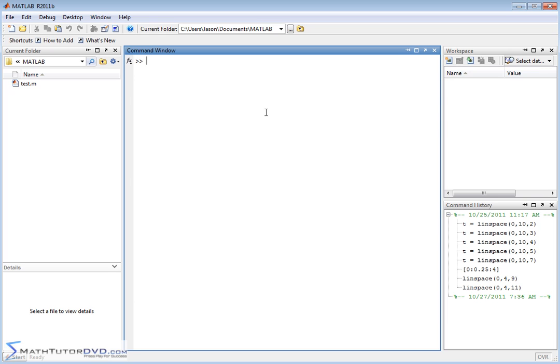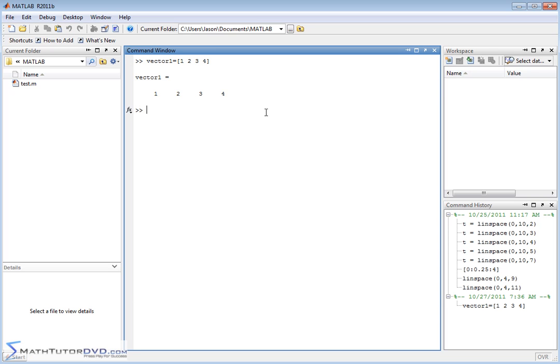So the way you do that is very simple actually. Let's say you have vector one, and we're just going to define it to be whatever we want. We'll call it one, two, three, four. Alright, so we can go ahead and put that on the screen. Vector one is now created for us.